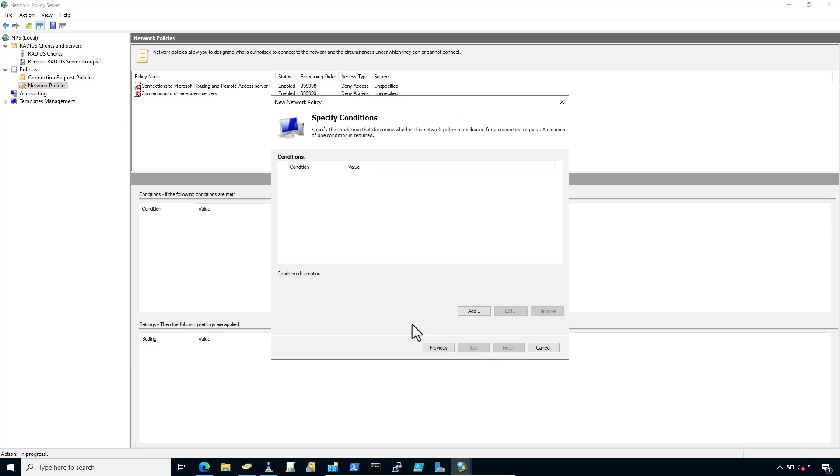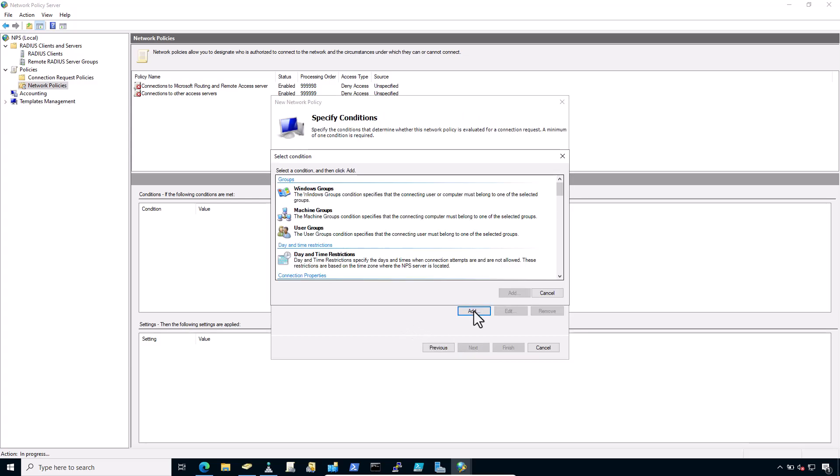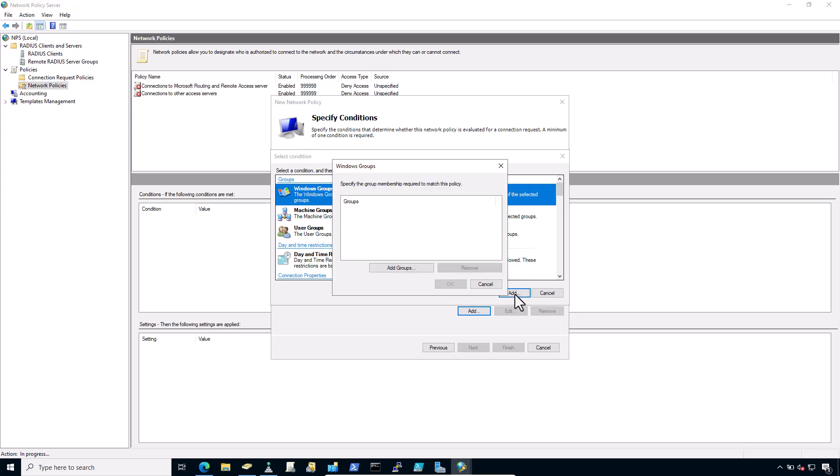Click add in the specify condition window. Select Windows group. Click on add. And here you have to enter or select the VPN users Active Directory group.